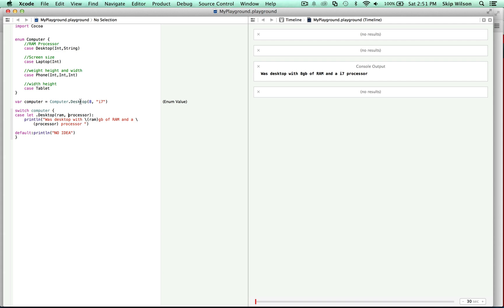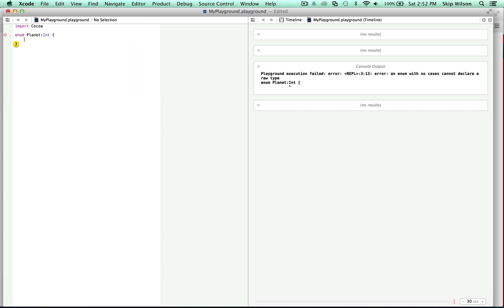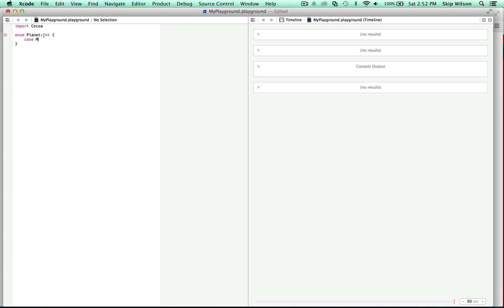If raw values are assigned as ints, they will auto-increment if no other values are provided. Let's make an enum called Planet, and declare the raw value to be an int. So case Mercury is equal to 1. Now if we don't tell what Venus, Earth, Mars, Jupiter, Saturn, Uranus, or Neptune are, they auto-increment. There's a way that you can get the raw value out of these.